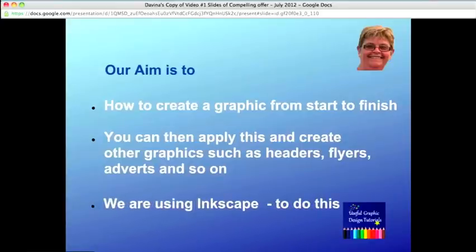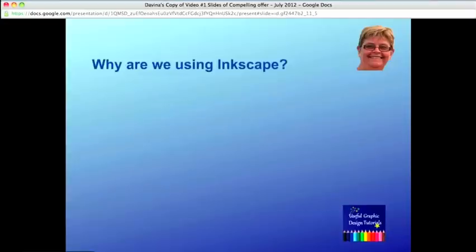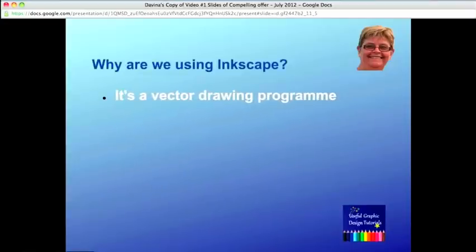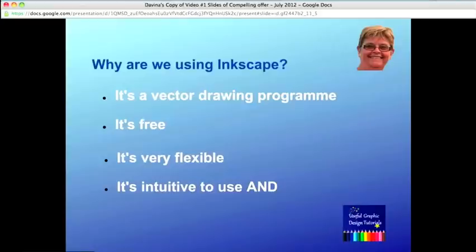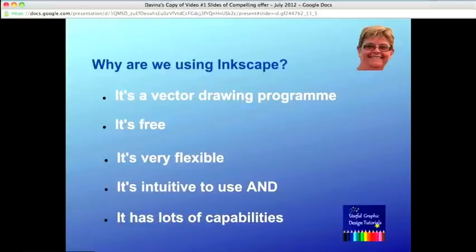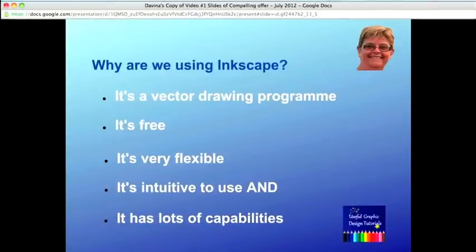And we're using Inkscape to do this. But why are we using Inkscape? Well, it's a vector drawing program and is very well suited to creating graphics. It's free and we like free. It's very flexible, intuitive to use, and has lots of capabilities. It's a great tool and although our videos can only give you a taster of what is possible, hopefully you want to learn more.